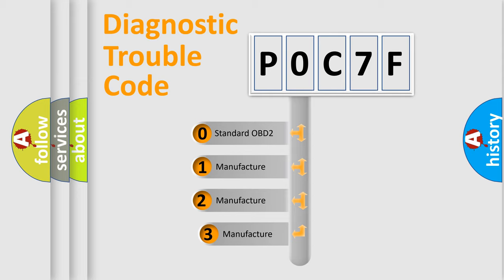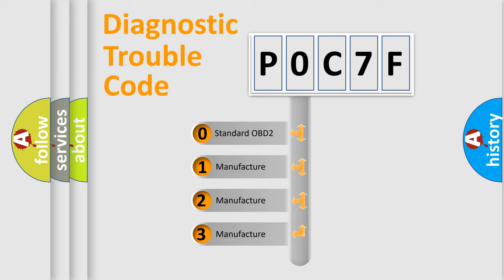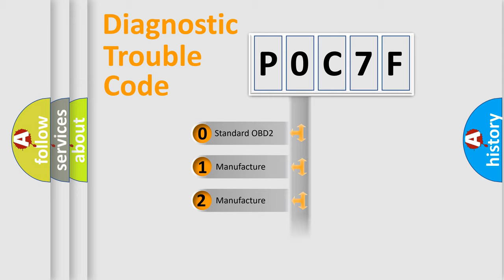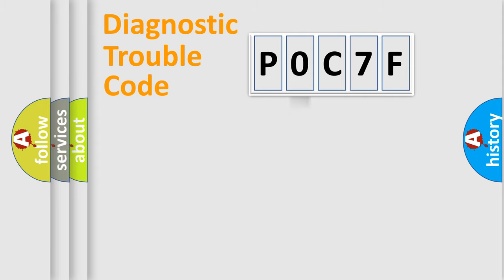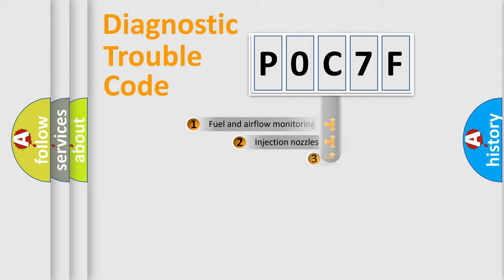If the second character is expressed as zero, it is a standardized error. In the case of numbers 1, 2, 3, it is a manufacturer-specific expression of the car-specific error.